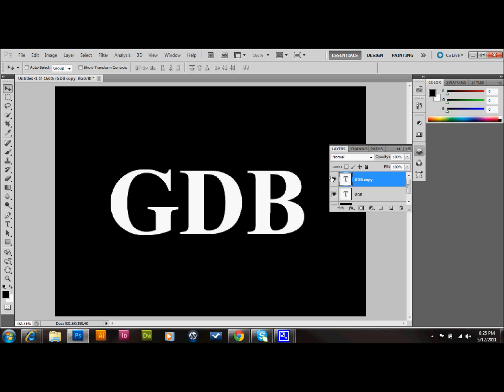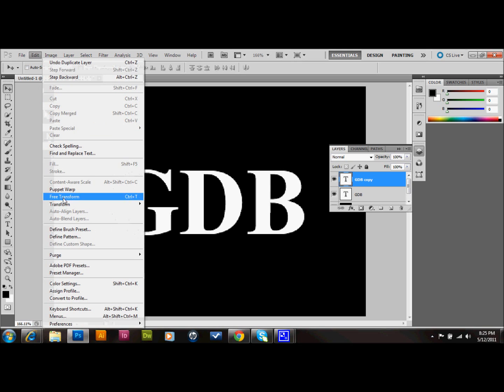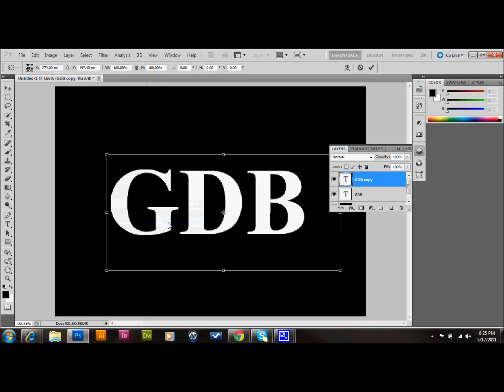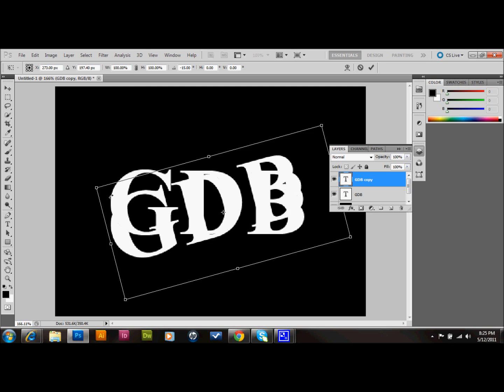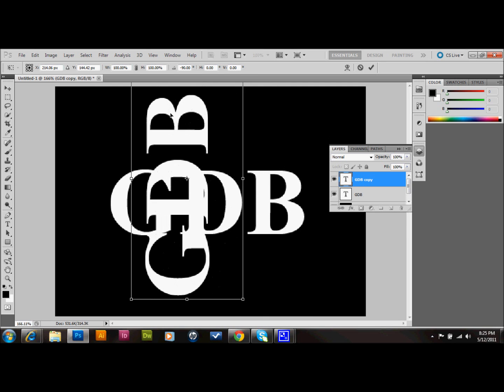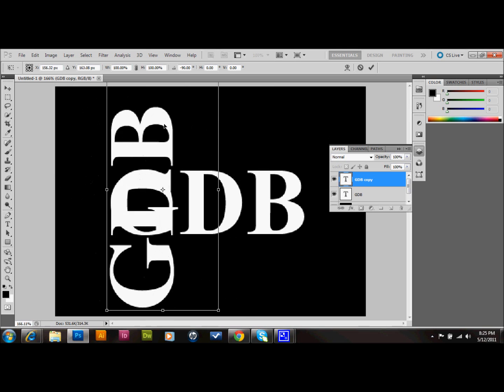The next thing that we'll do is go up to Edit, down to Transform. And we'll do Rotate. Or you can press Ctrl T on your keyboard. And then we're going to just rotate that copy to be vertical. And we'll go ahead and place it.